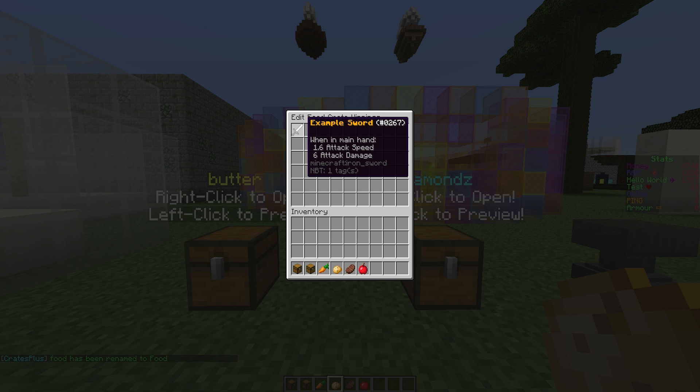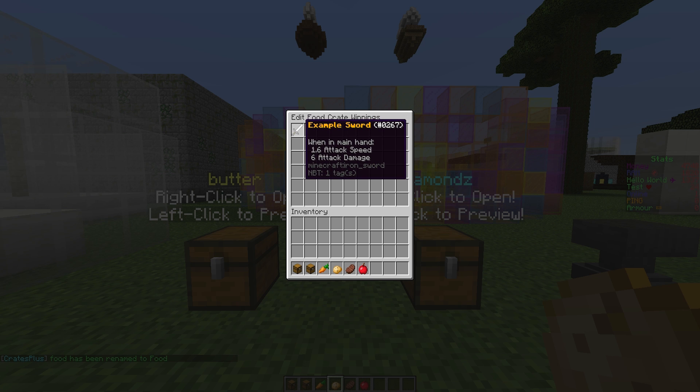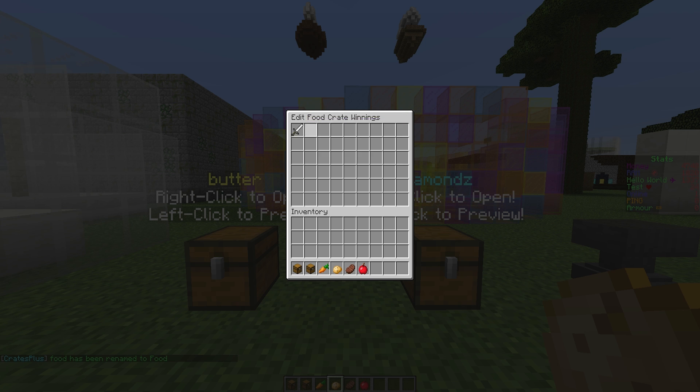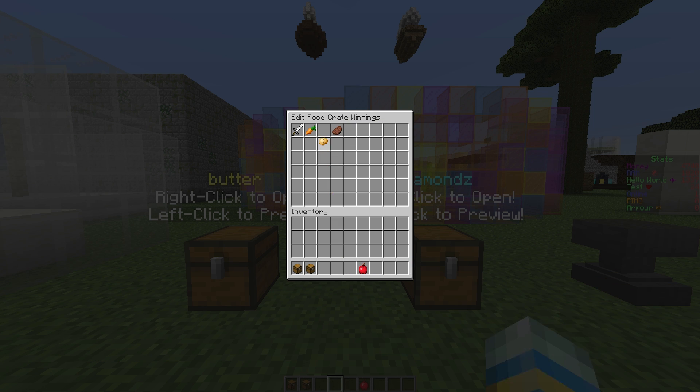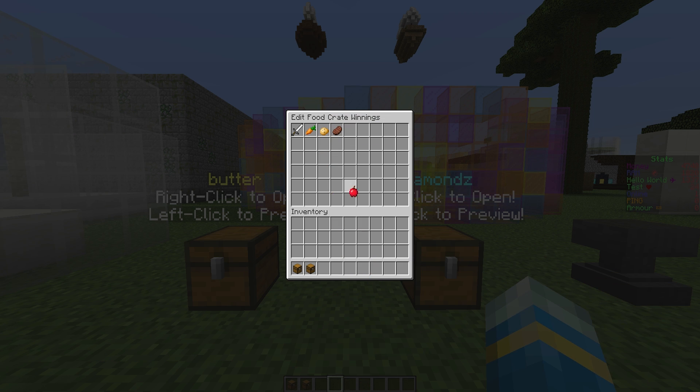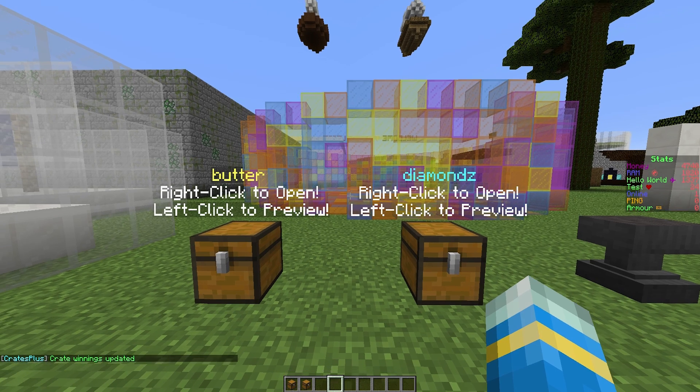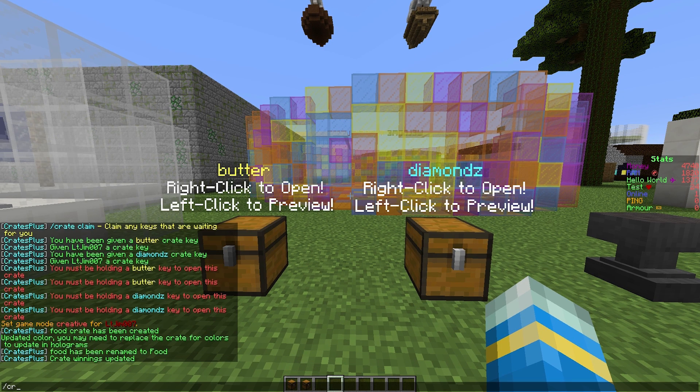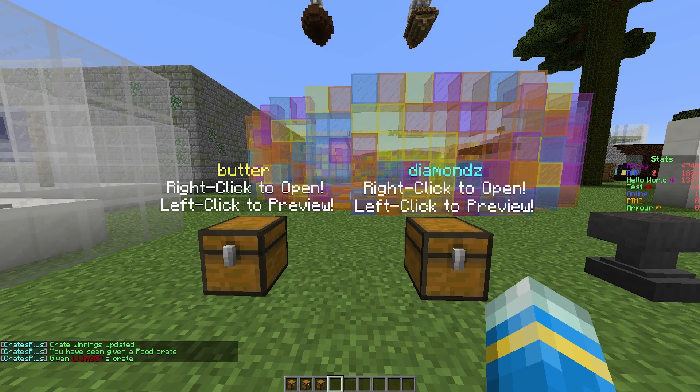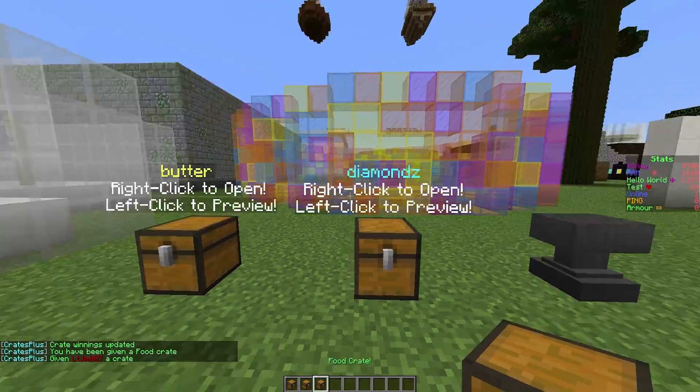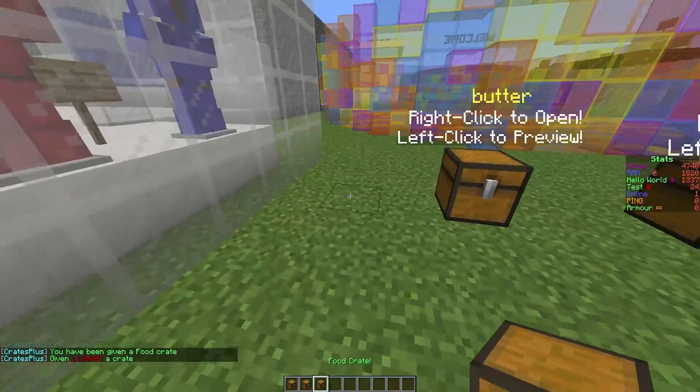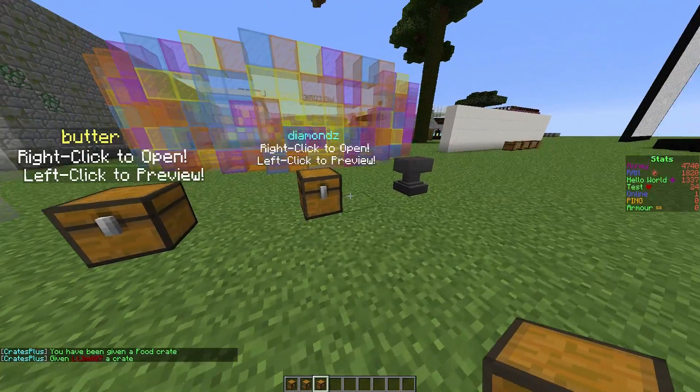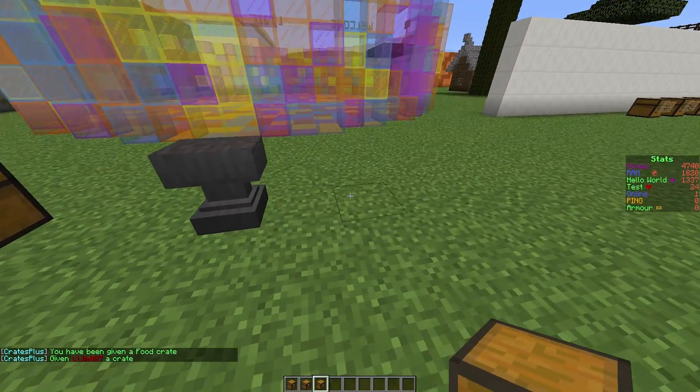We're going to edit the winnings. By default there's a sword with some nice text. We're going to keep that and pop in all of this food. There we go, we have all the food in there. Just hit escape and that is the crate saved.